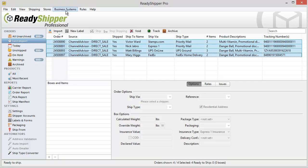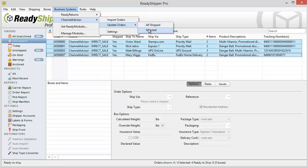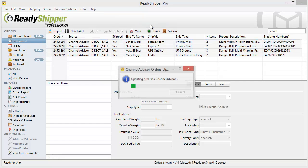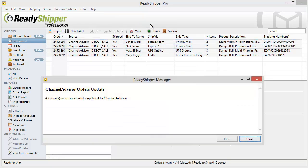Simply go back up to business systems, find ChannelAdvisor again, update orders, and then you'll see that we have the option for all shipped or selected. Choose whichever one you want and then ReadyShipper goes to work to update the tracking shipment details to each one of those individual orders. As you can see, all four orders were successfully updated to ChannelAdvisor.